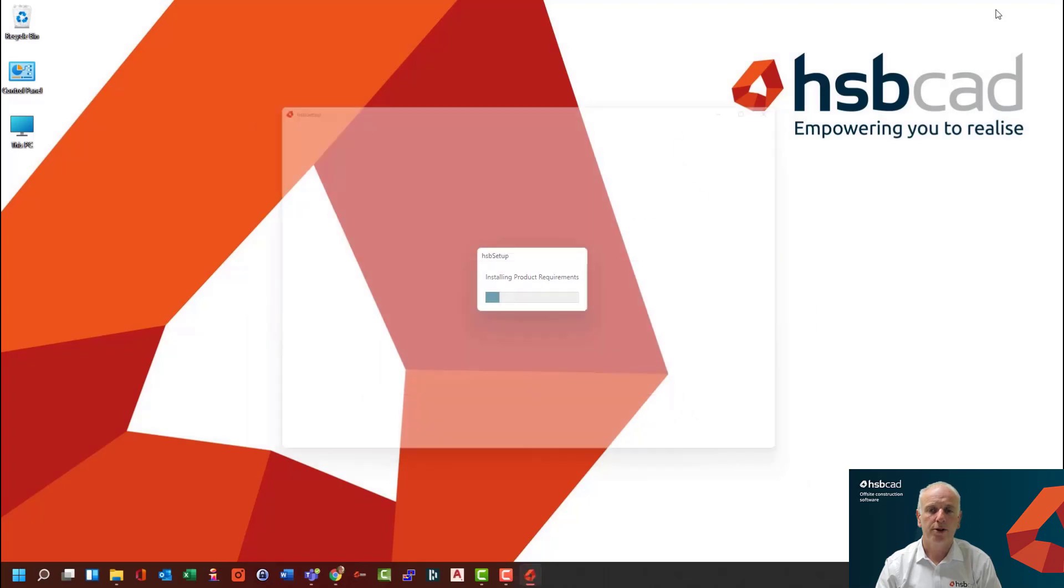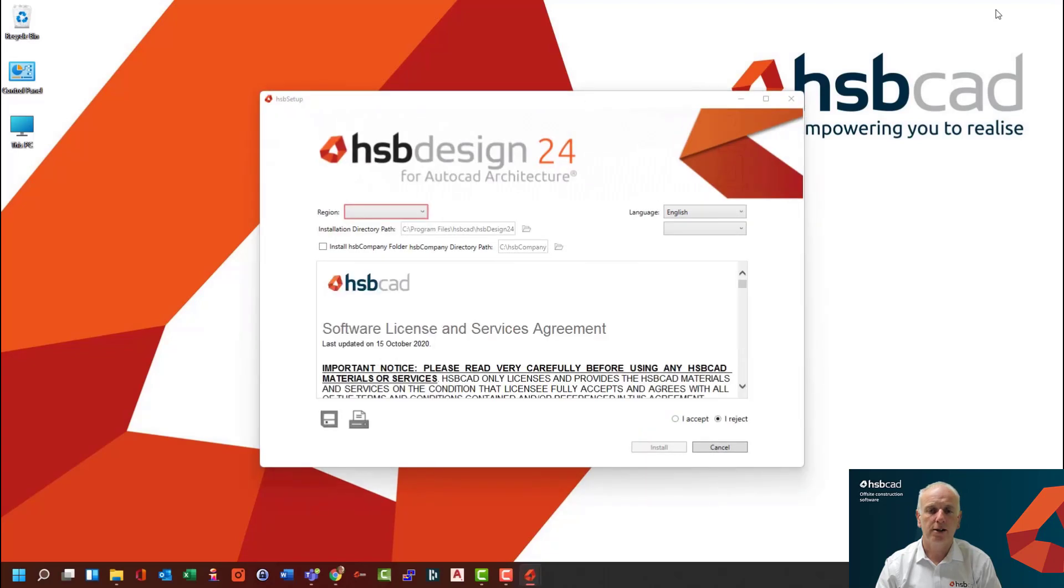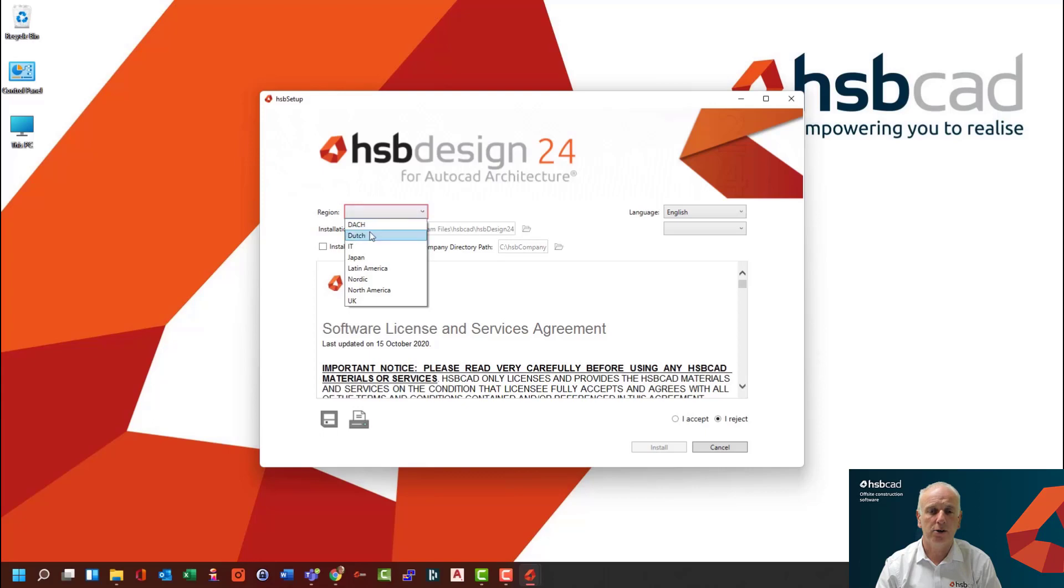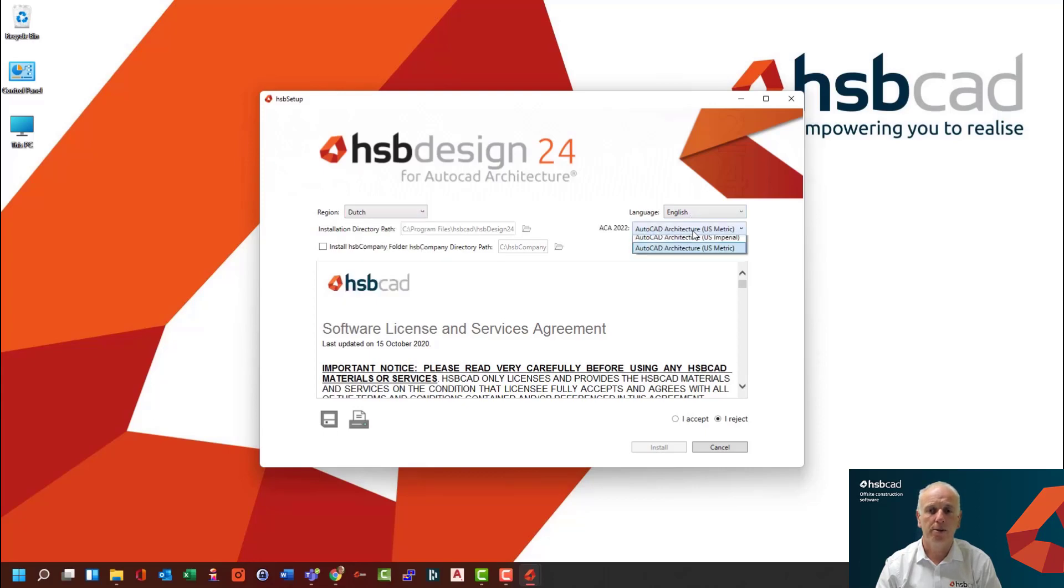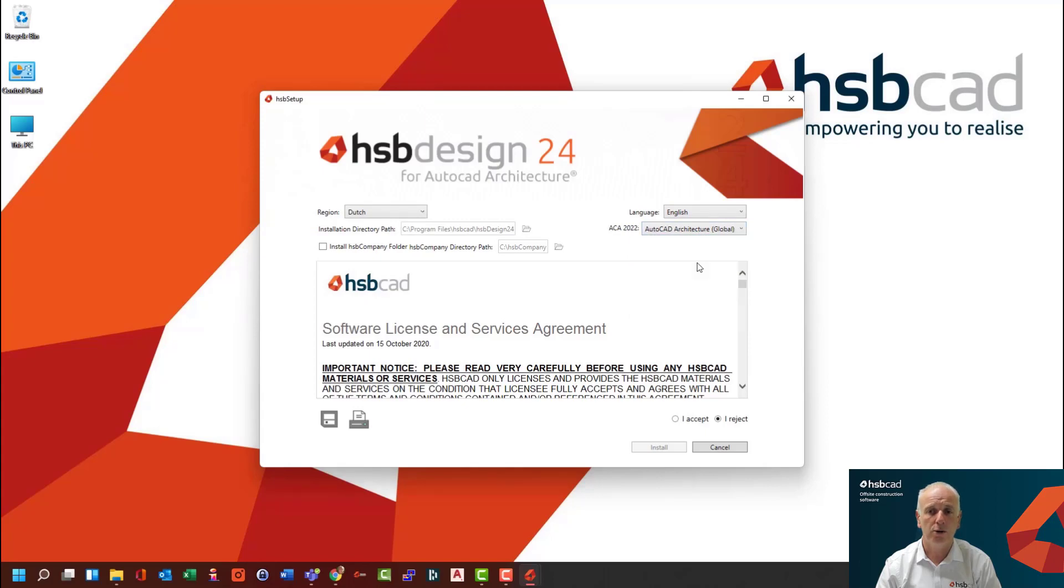Once this is done, the initialization of the startup dialogue will begin. The first thing you do is you select the region so that it downloads the local content relevant to your area and pick your language. And you also pick the profile that you want loaded in AutoCAD for HSP CAD.